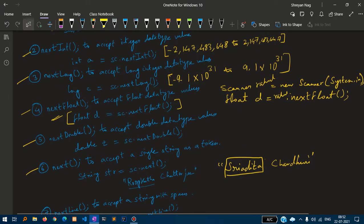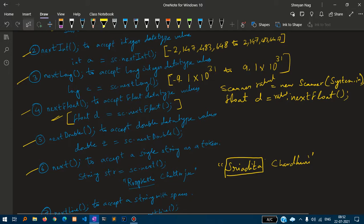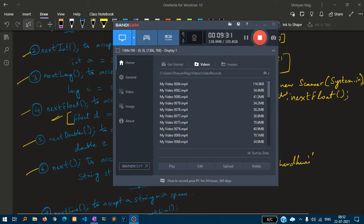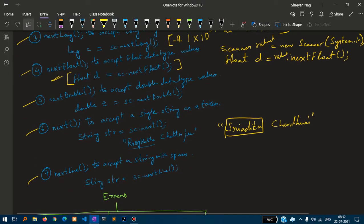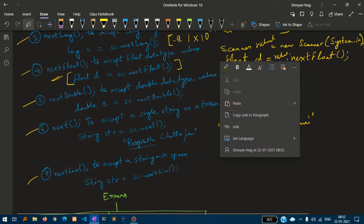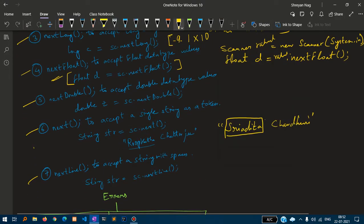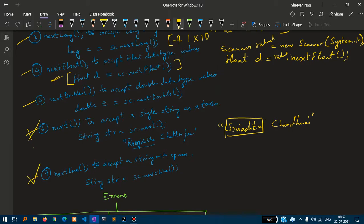Next double to accept double data type values: double z equals to sc dot next double. We will do up to here. In the next video, we will talk about the next method and the next line method.